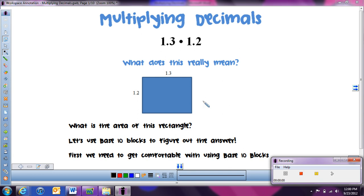This lesson is going to look at how to multiply decimals together. Before we actually do the multiplying, I want to look at what it actually means to multiply decimals together. In our adding and subtracting lessons, we didn't talk too much about what it means to add and subtract decimals, because it's a lot like working with money. But multiplying decimals doesn't work that same way — we can't think of the money idea with multiplying.